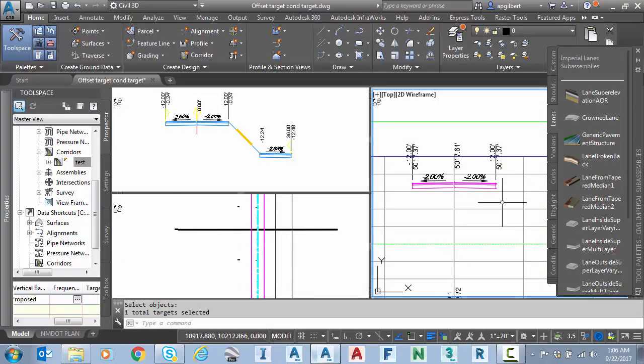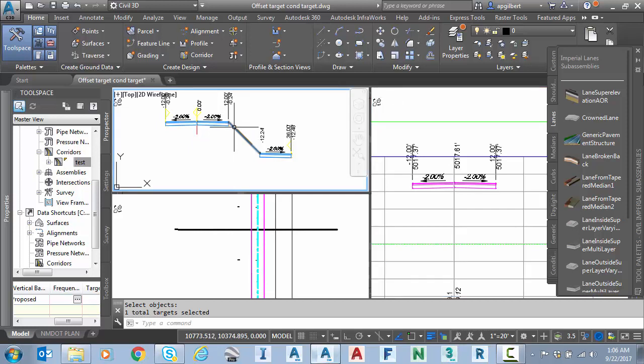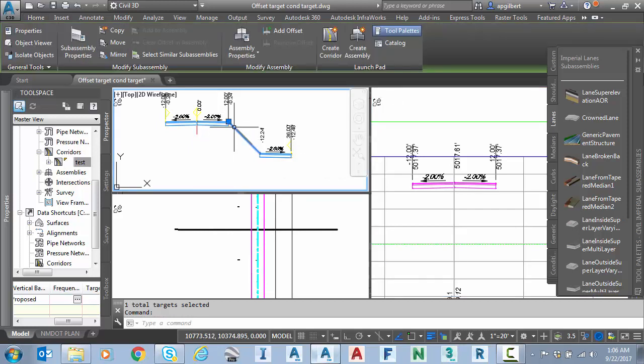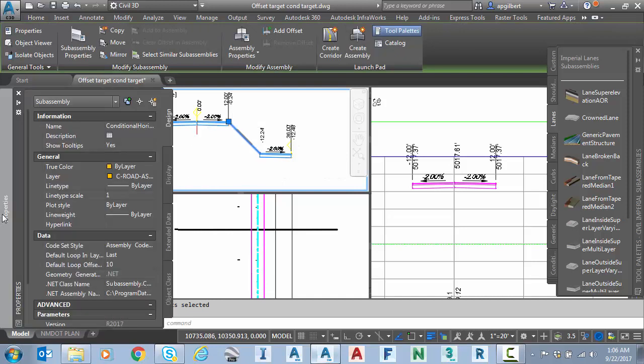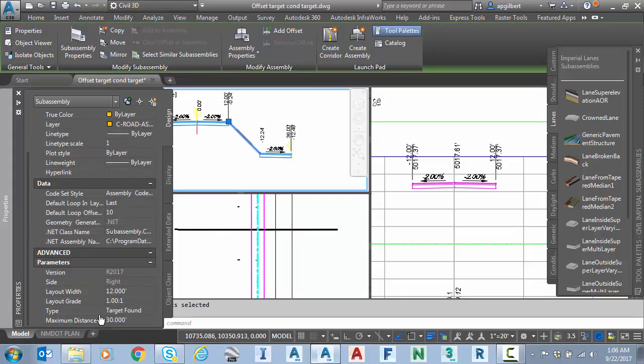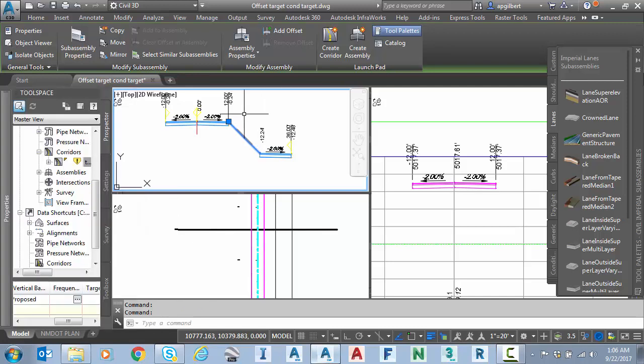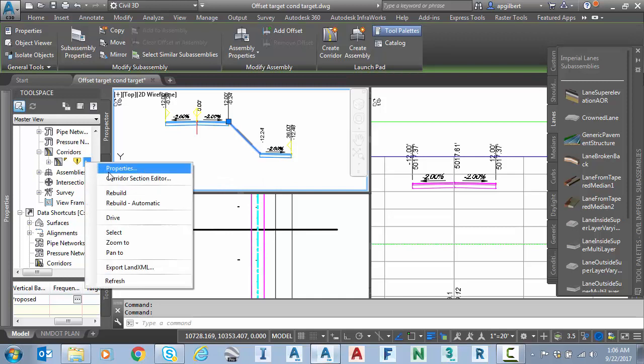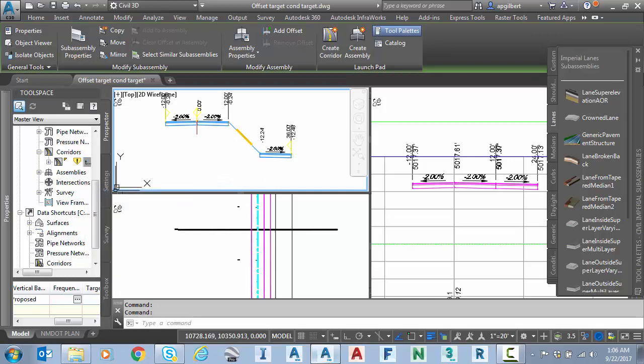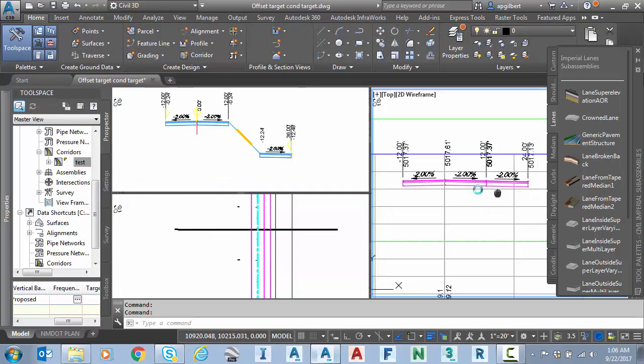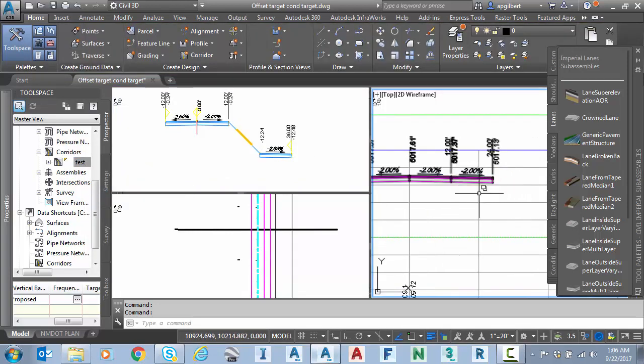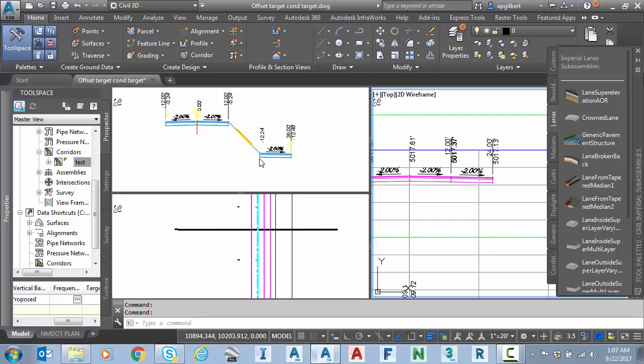You can see nothing happens in section view. Again, back to tip number two. This distance starts at the zero or the center line and looks outward. So let's make sure that works. If I go back to the conditional, we'll change this now to 40 because remember we're at 33. So at 40, that should work. All I have to do now is rebuild the corridor and now you can see it places the next lane on the end showing that our target was indeed found and passed the test. So that's tip number two.